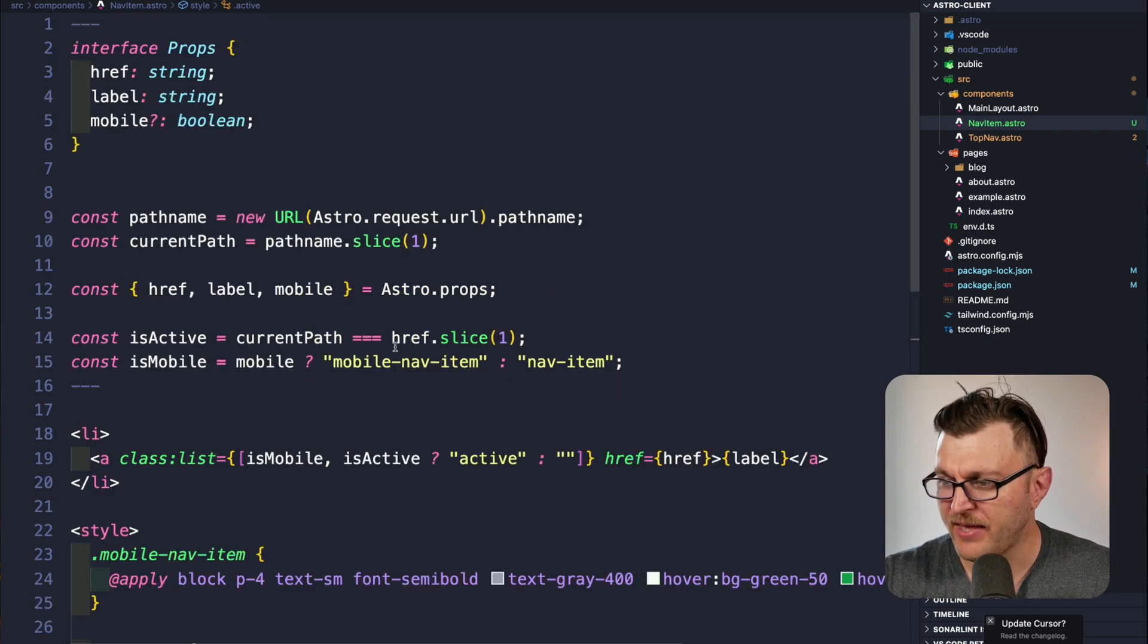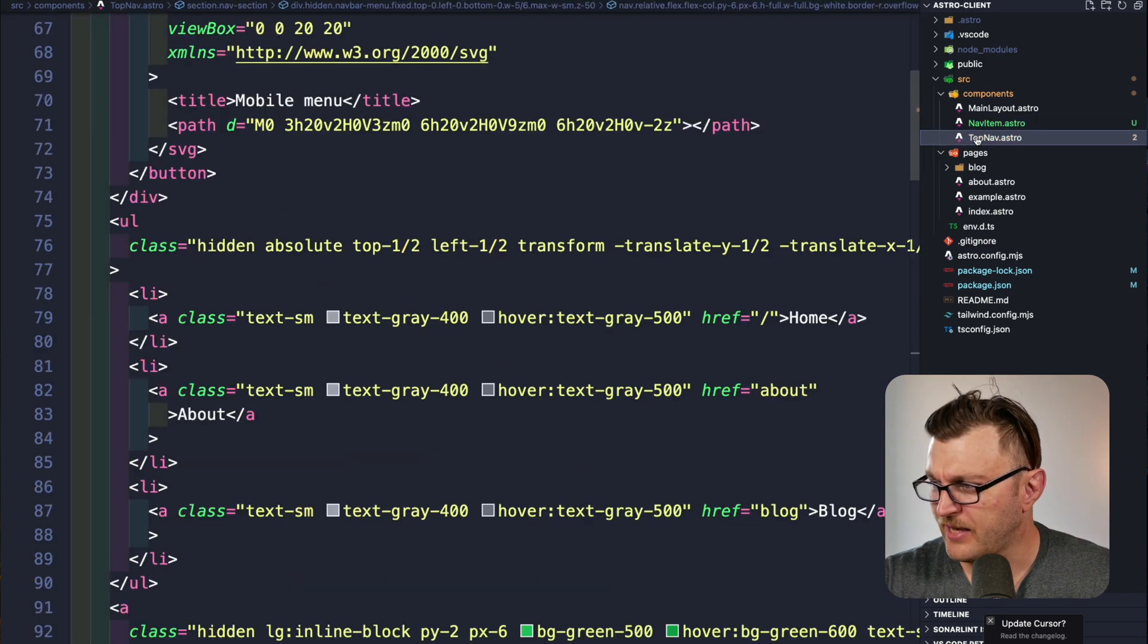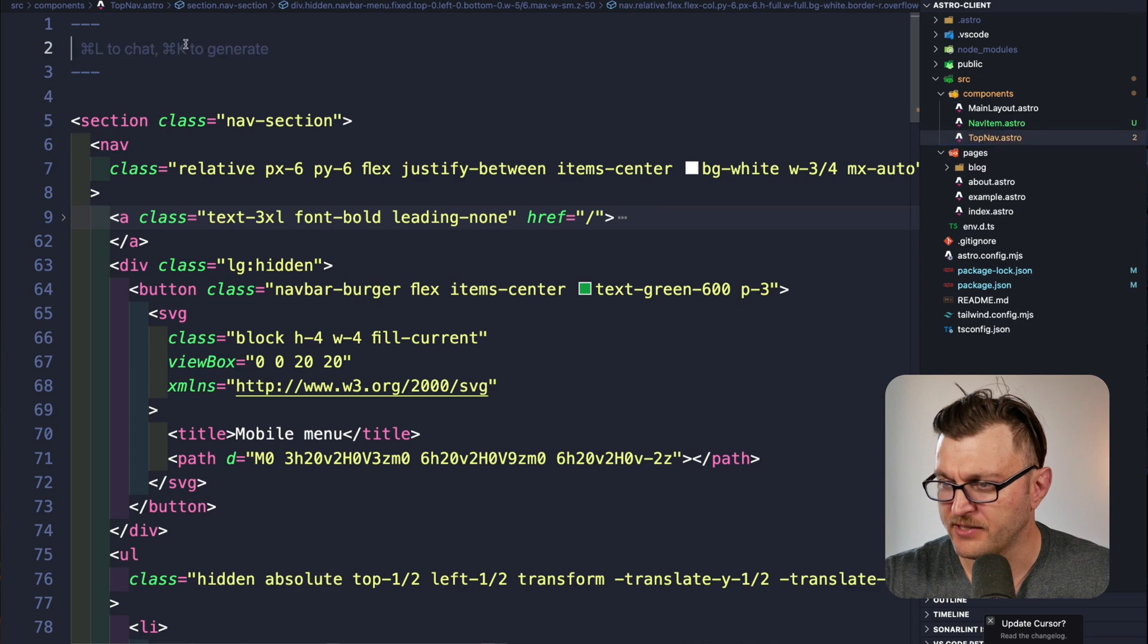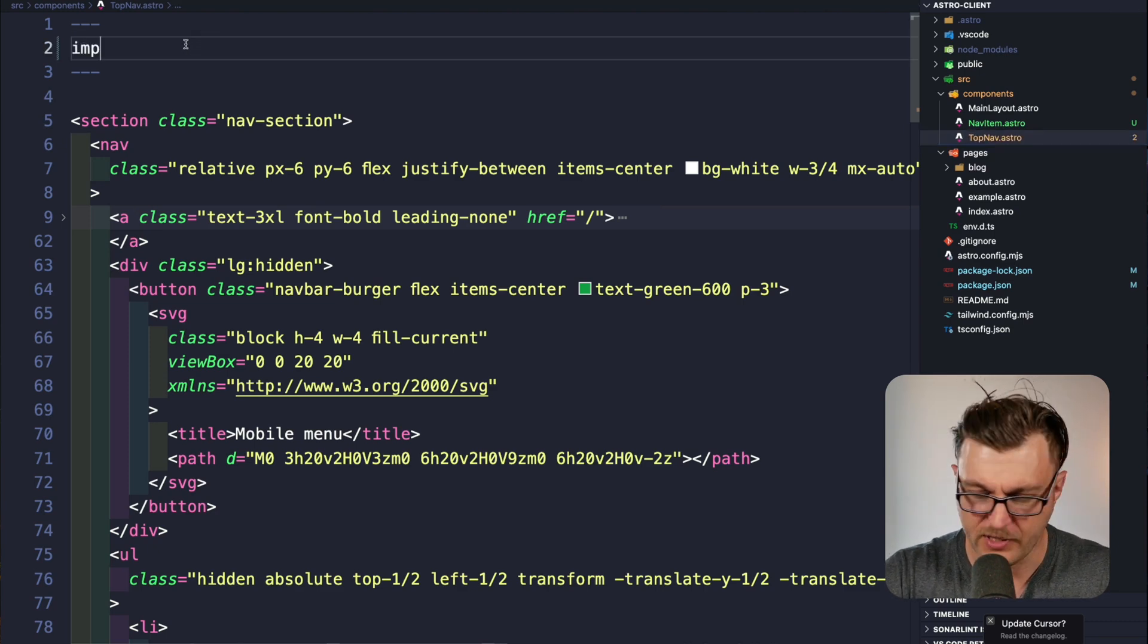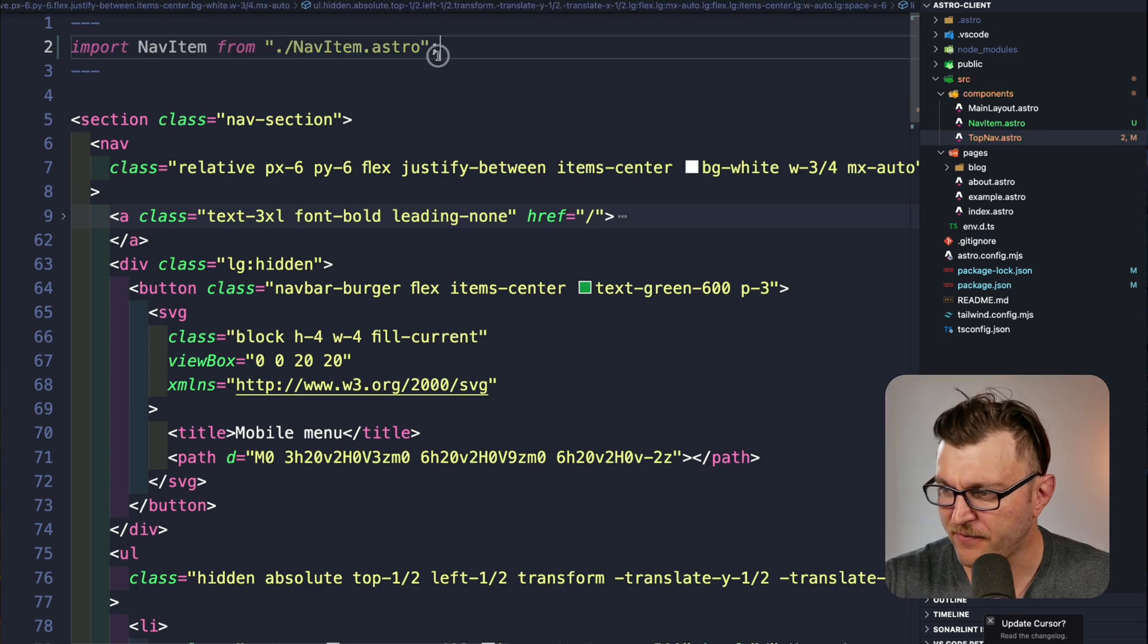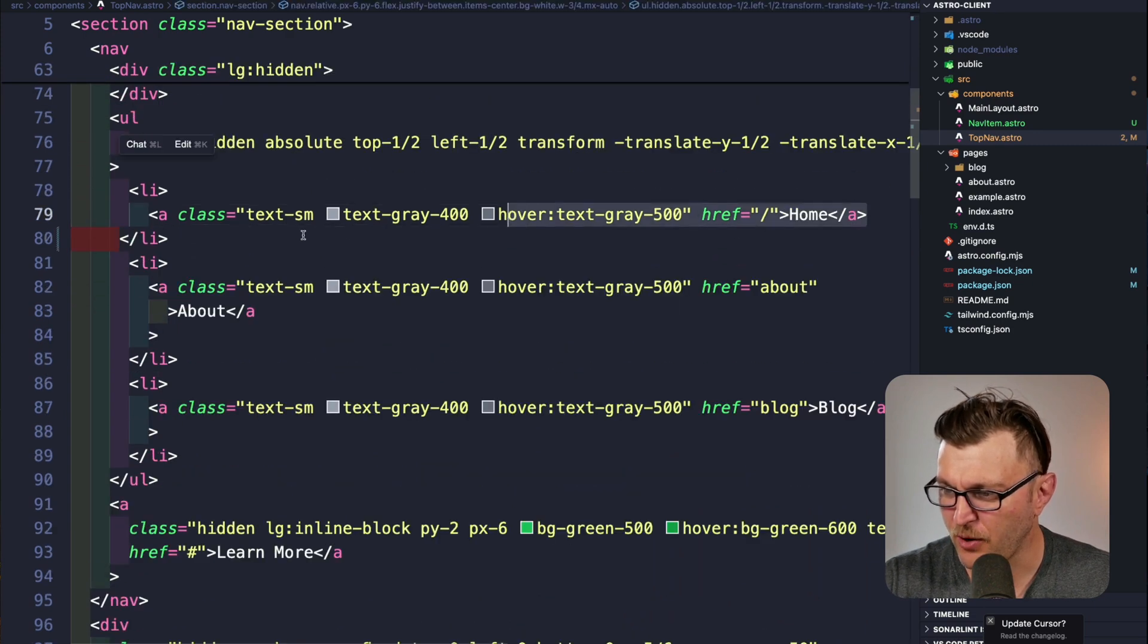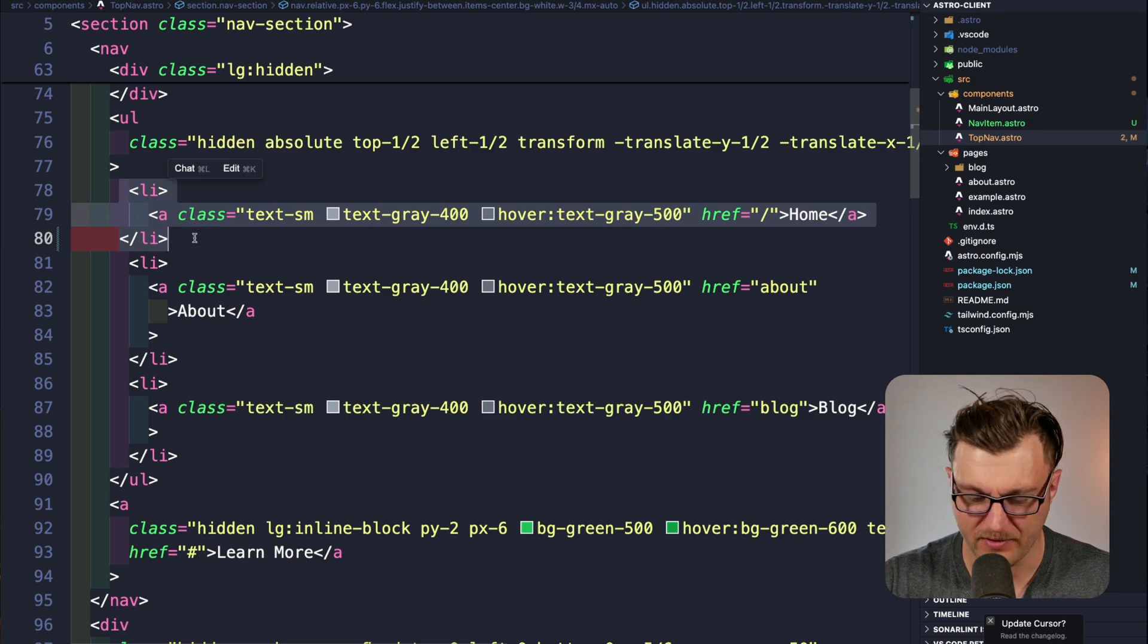Now that we have our component, we can actually use it. Inside our top nav astro component, the first thing we're going to do is import our new component. I'm going to say import NavItems from nav item astro. Now that we imported our nav items, let's use them.